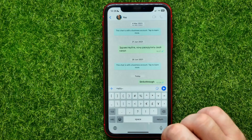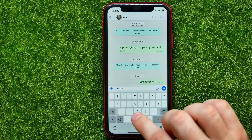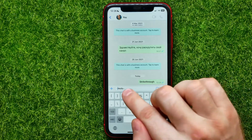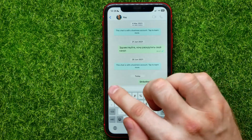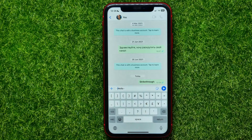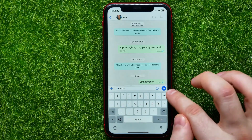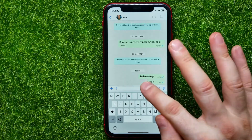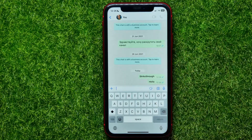Now tap the tilde symbol at the start of the text, and see what happened — right here in the text field the text is shown as strikethrough. You can now tap send to send that strikethrough text.